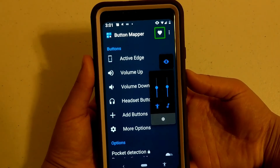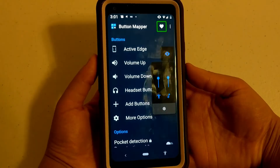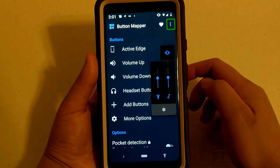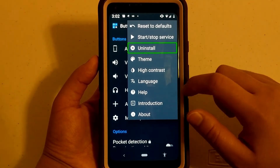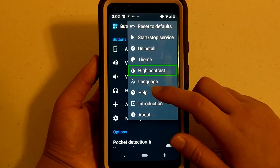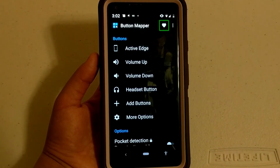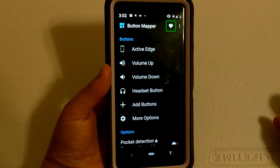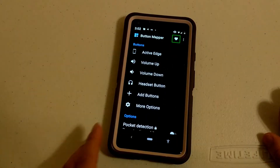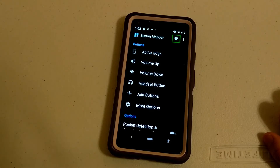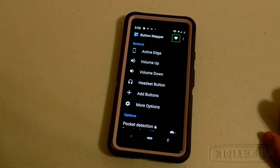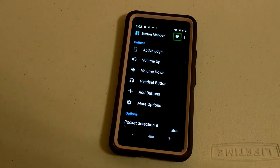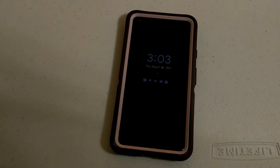One other thing I thought was pretty neat is that the developer created themes for Button Mapper. You can go to high contrast and it will make it white on black text, except for the headings, which is really thoughtful of the developer. I don't think this app was created specifically for people who are blind or visually impaired, but it really does help a lot with accessibility and makes a difference. Thank you to the developer for creating such a great, accessible app — I definitely encourage you to try it out if you have an Android phone.